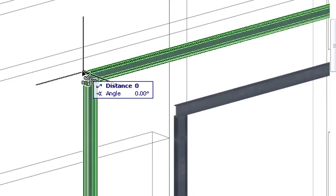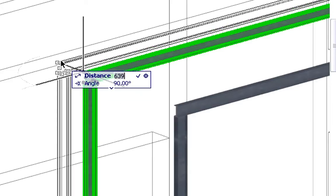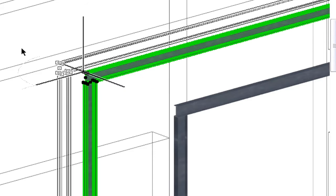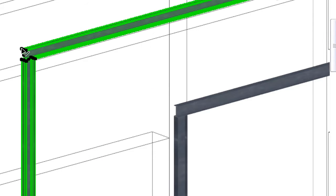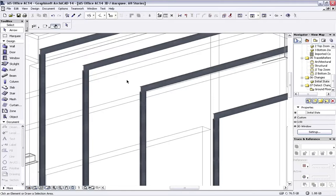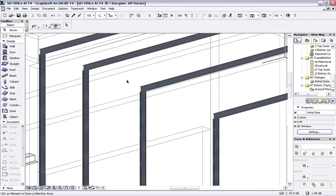We will drag both the Steel Column and Beam 1500 mm. Finally, we will export the updated Architectural Design as an IFC database and send it to the Structural Engineer.